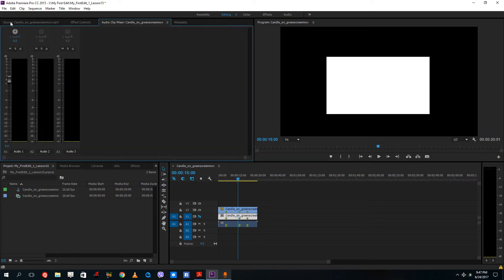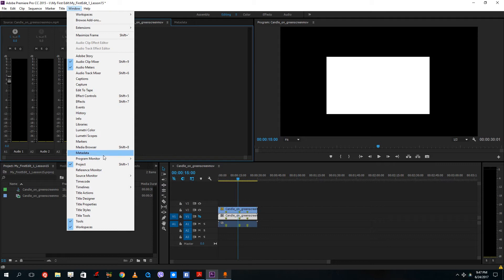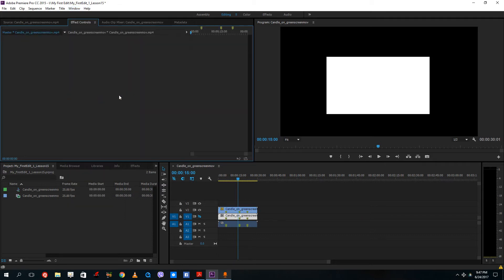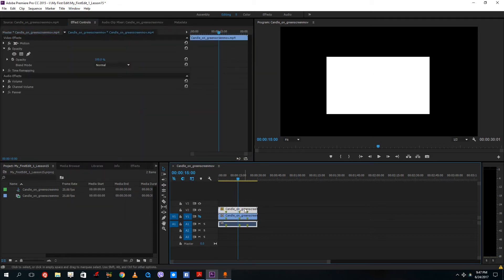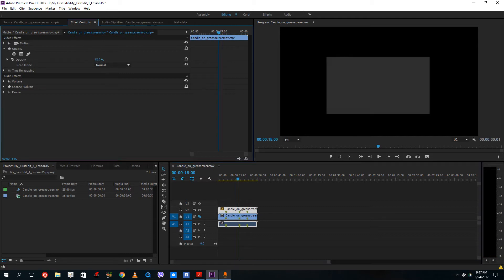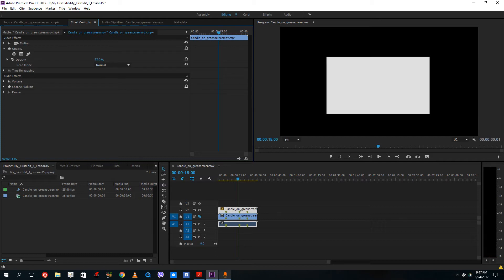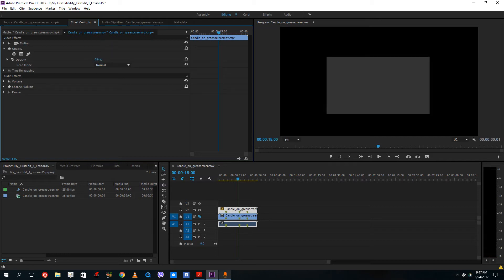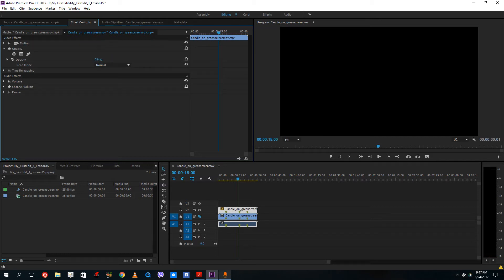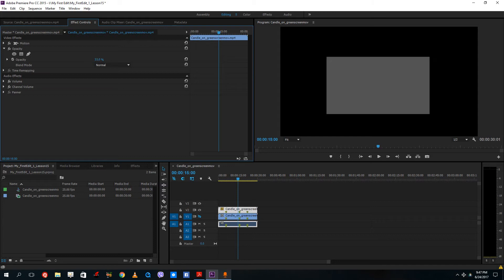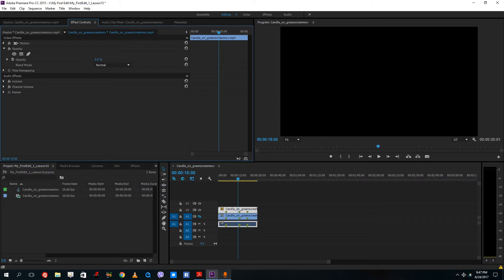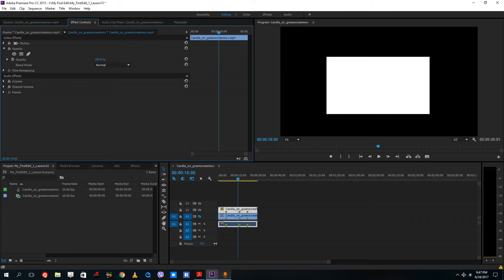So over here on to the effect control. So let me bring out the effect control right here. So if I were to bring down the opacity, you can see that it turns gray and down to zero it goes black. So transparency, if it is zero, it becomes black. And if I were to bring it to 100, it becomes white, which is opaque.